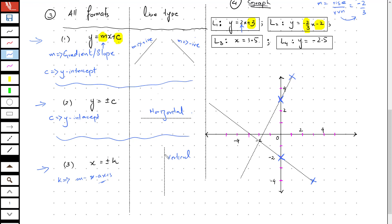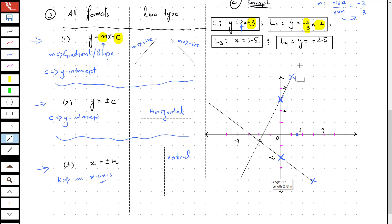It passes through 1.5 on the x-axis. 1.5 is going to be between 1 and 2 on the x-axis, so we can draw a line in a very easy way.